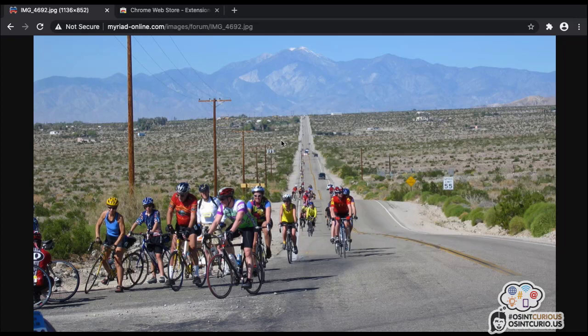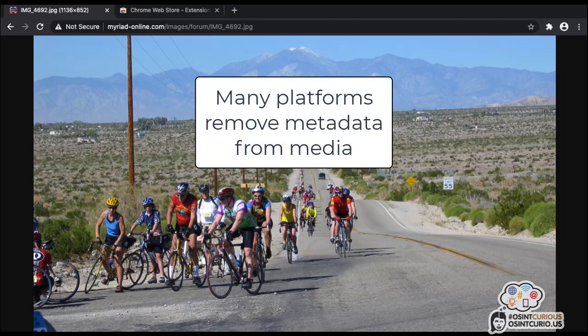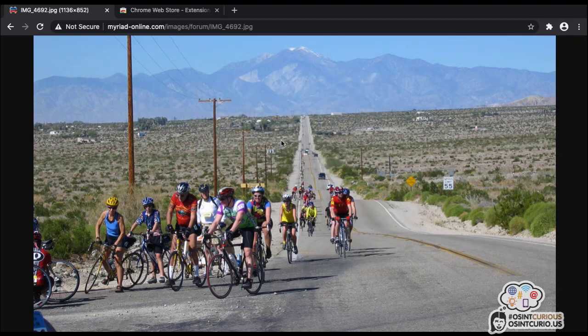Finding EXIF data in an image is the easiest way to geolocate an image quickly. However, most websites, most social media platforms, messaging apps — anywhere you might find a photo you're researching — tend to remove EXIF data from images. So although finding GPS coordinates is the fastest way to geolocate anything, most images we come across from the internet during our research do not contain this information. That's why it's always best to work with an original image if you can.